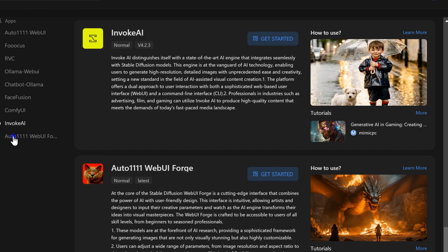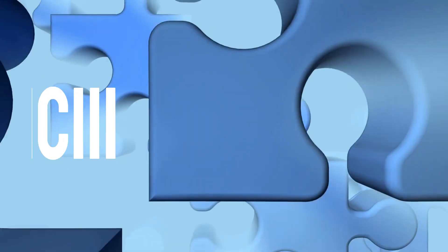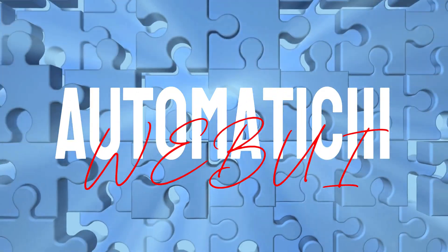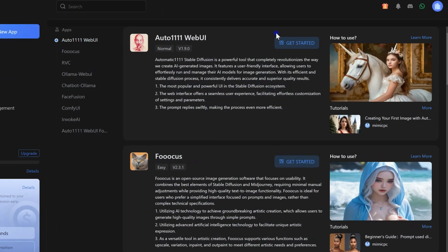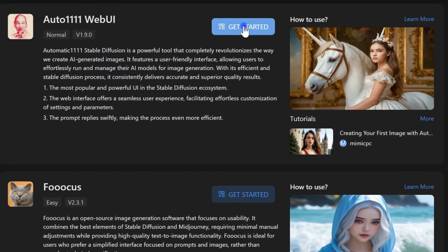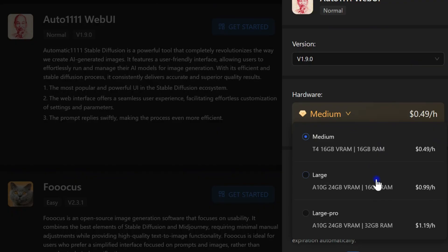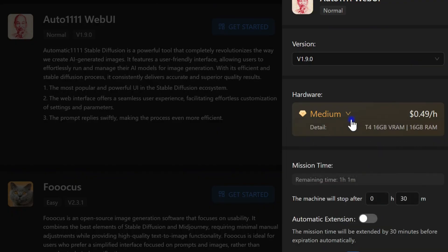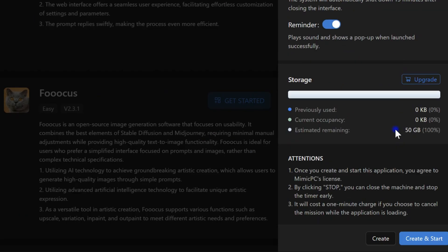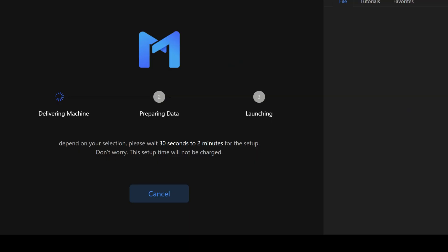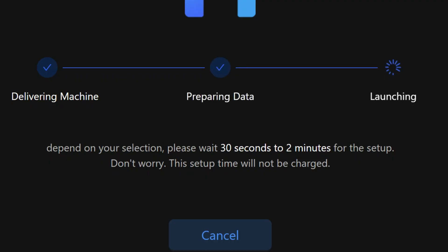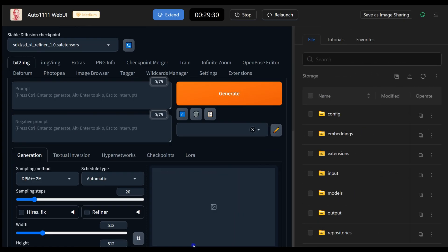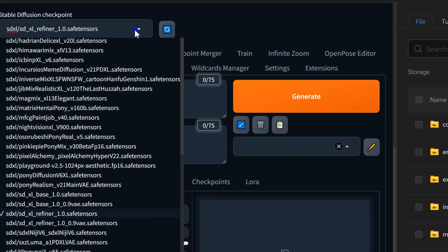To get started with Automatic1111, click Get Started, choose the hardware and other settings, then hit Create and Start. In just 30 seconds to two minutes, you'll skip the hassle of downloading and installing software and models. You'll find a familiar interface ready for use, just like on your own system.